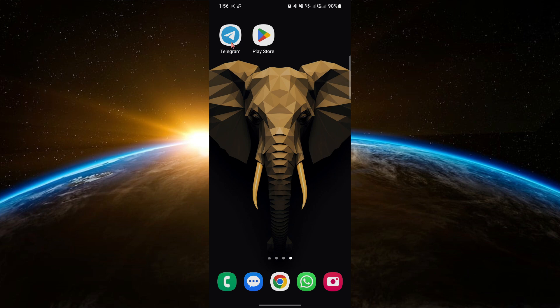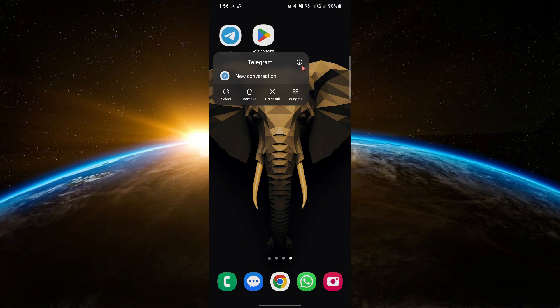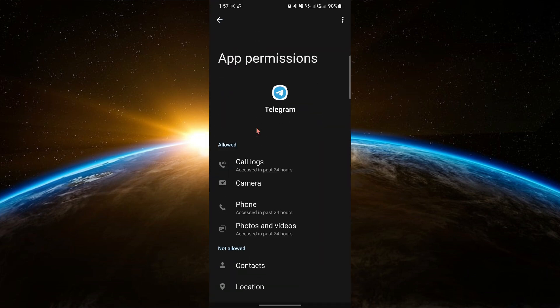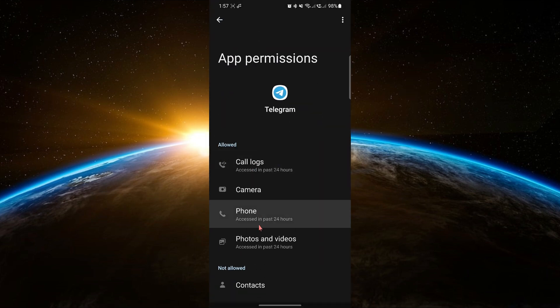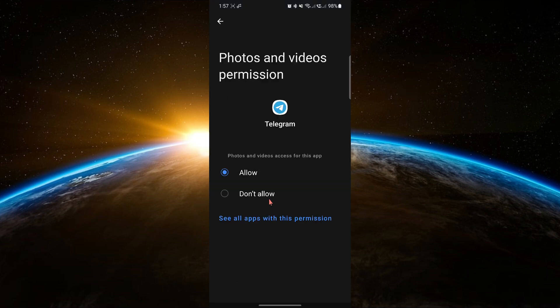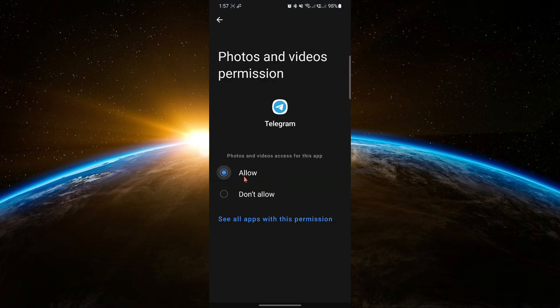First, check the app permissions. Tap and hold the Telegram app icon and select the I option to open app information. Go to Permissions and make sure Telegram has access to files and media. Set it to Allow access to media only, if needed.